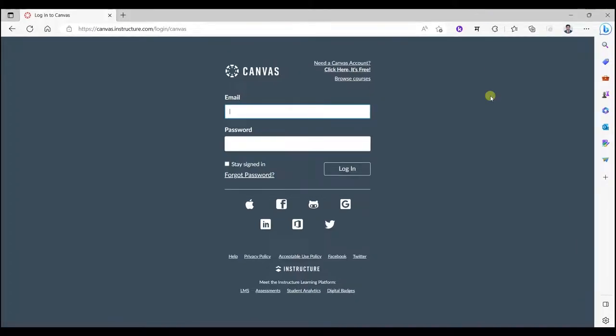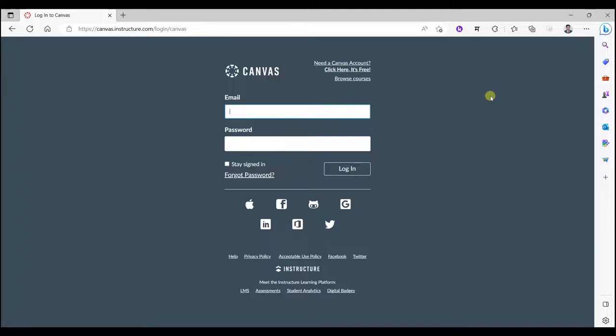Namaste, I am Dr. Suresh. In this video I am going to demonstrate how to open a free account on Canvas platform by which you can join any of the course.